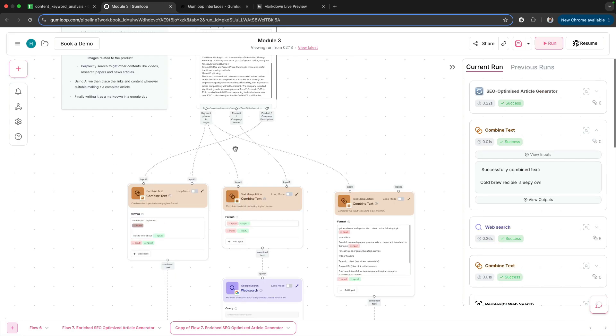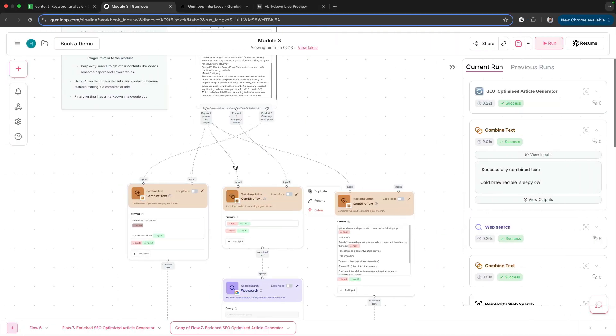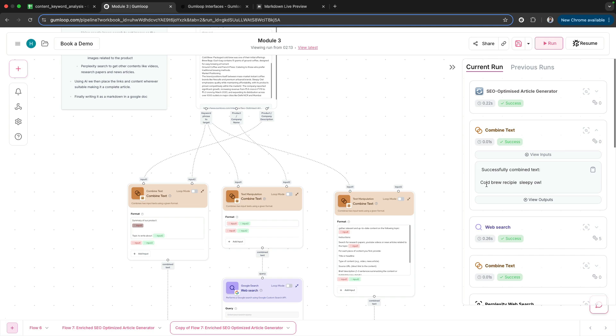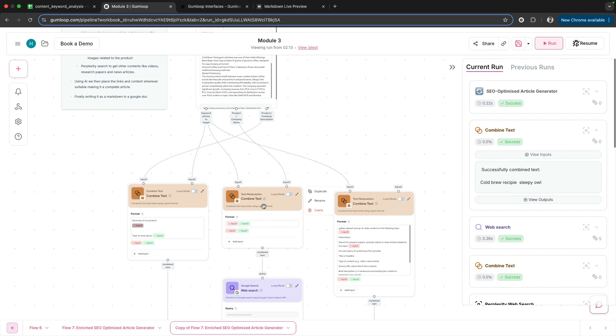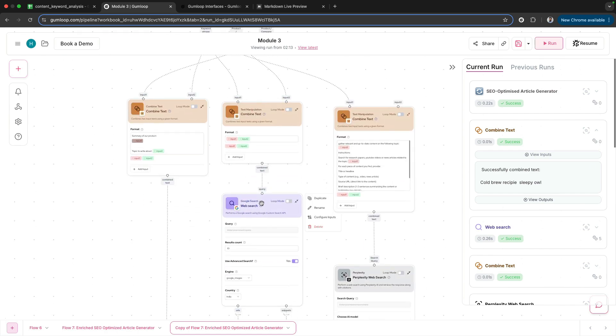It will basically create a text blob for us. Then, in order to create images, we have the keyword phrase going in and the product or company name. You can see in my output I have cold brew recipe and Sleepy Owl—this is the output of this particular Combined Text node.